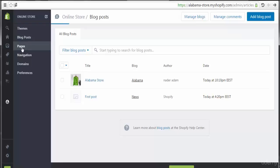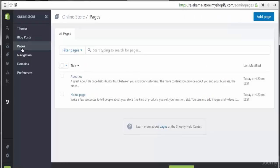Welcome to the lecture on pages. In this lecture, we will discuss all about pages: how to add a page, how to manage a page, how to delete a page, and how to customize a page.